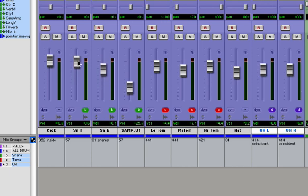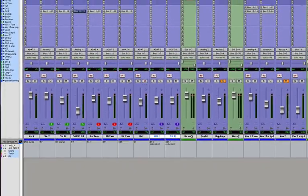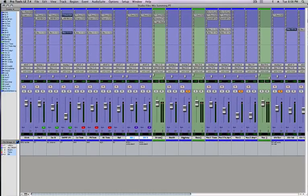This same principle will apply to your bass tracks, your vocal tracks, your guitars, your effects. Anything you want to group together, you can do. And now you know how to group tracks in Pro Tools LE.